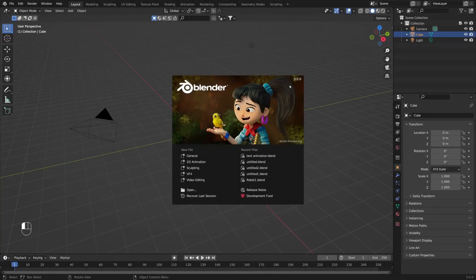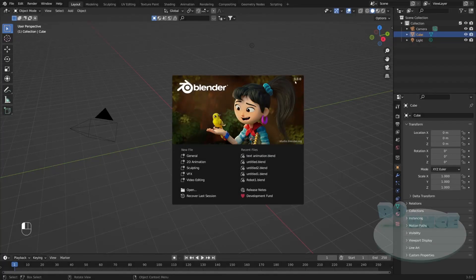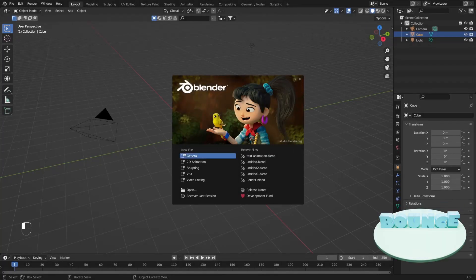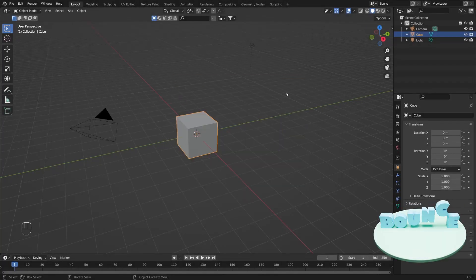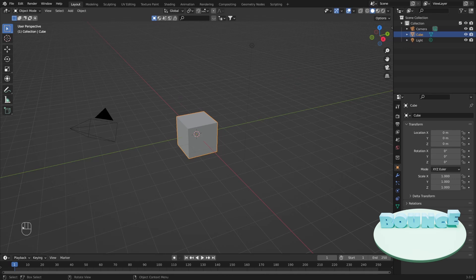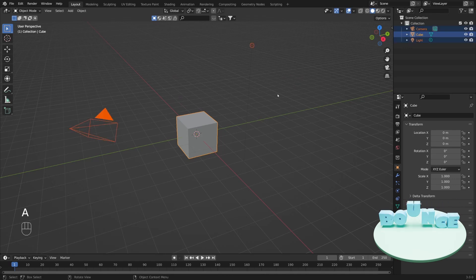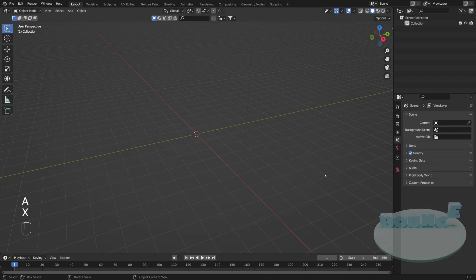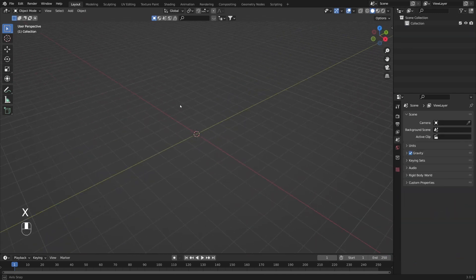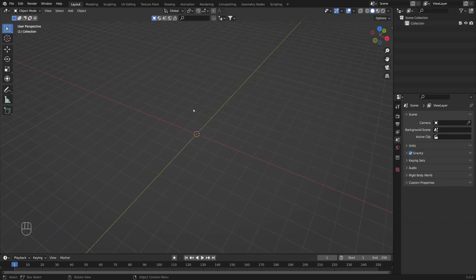Currently I'm working with Blender version 3.0. Let's go and create a new file under General. In this left corner you will be able to see all the shortcuts I'm going to use. Now I'm going to press A to select everything and with X I'm going to remove it, so now we have an empty scene.